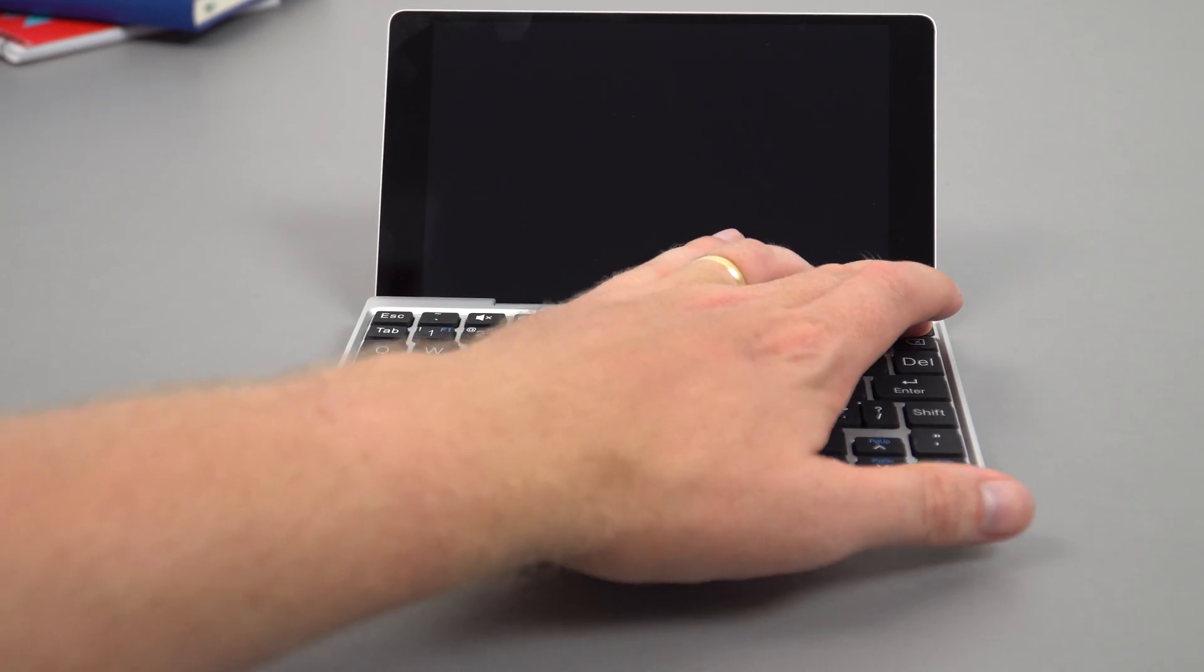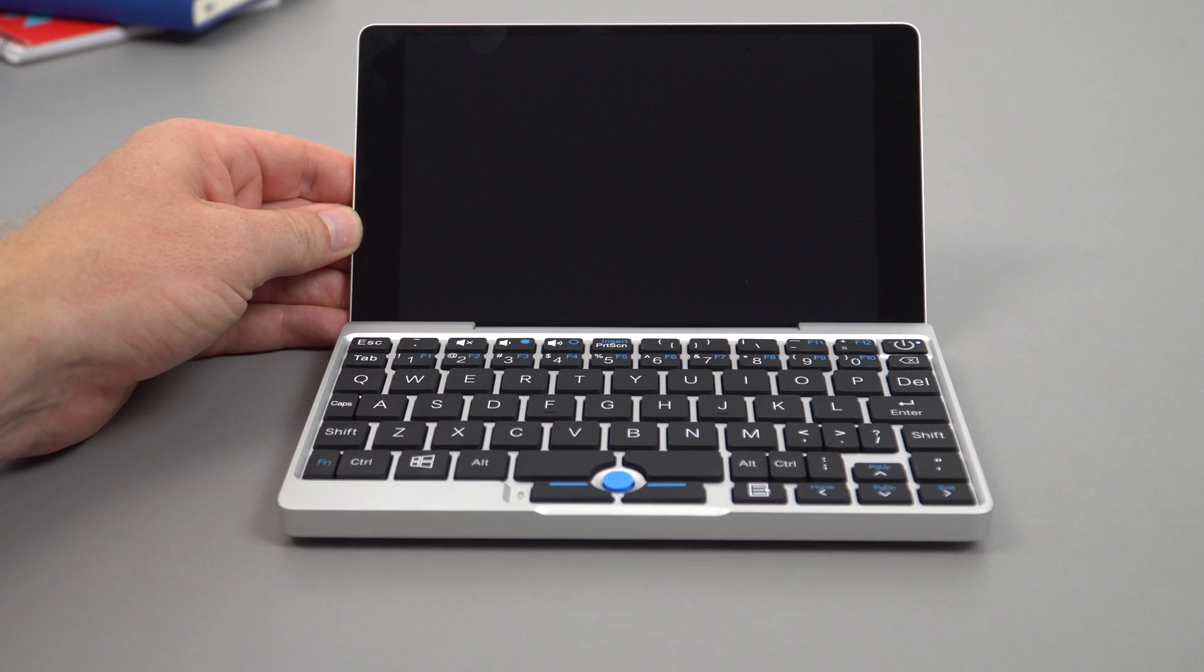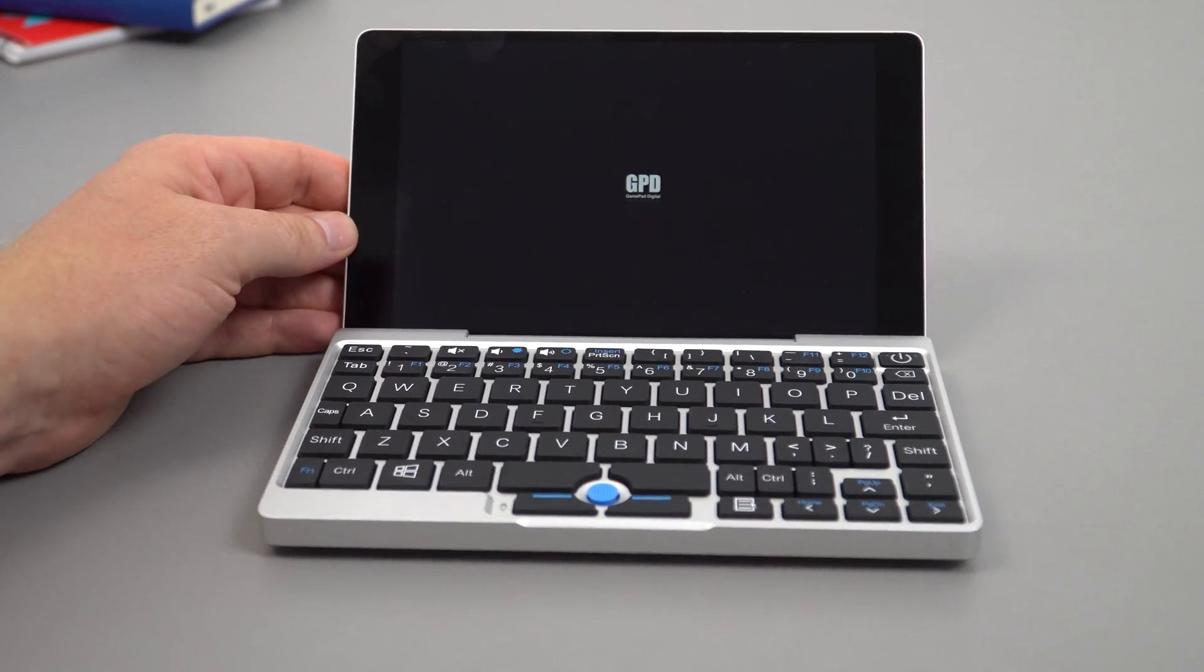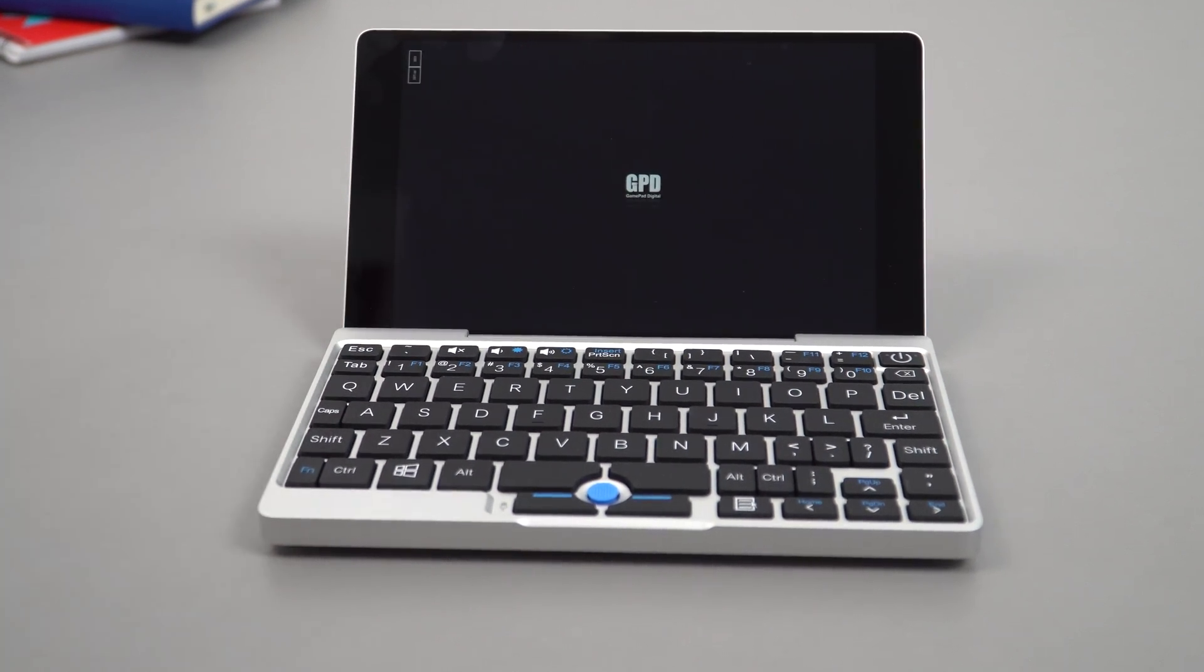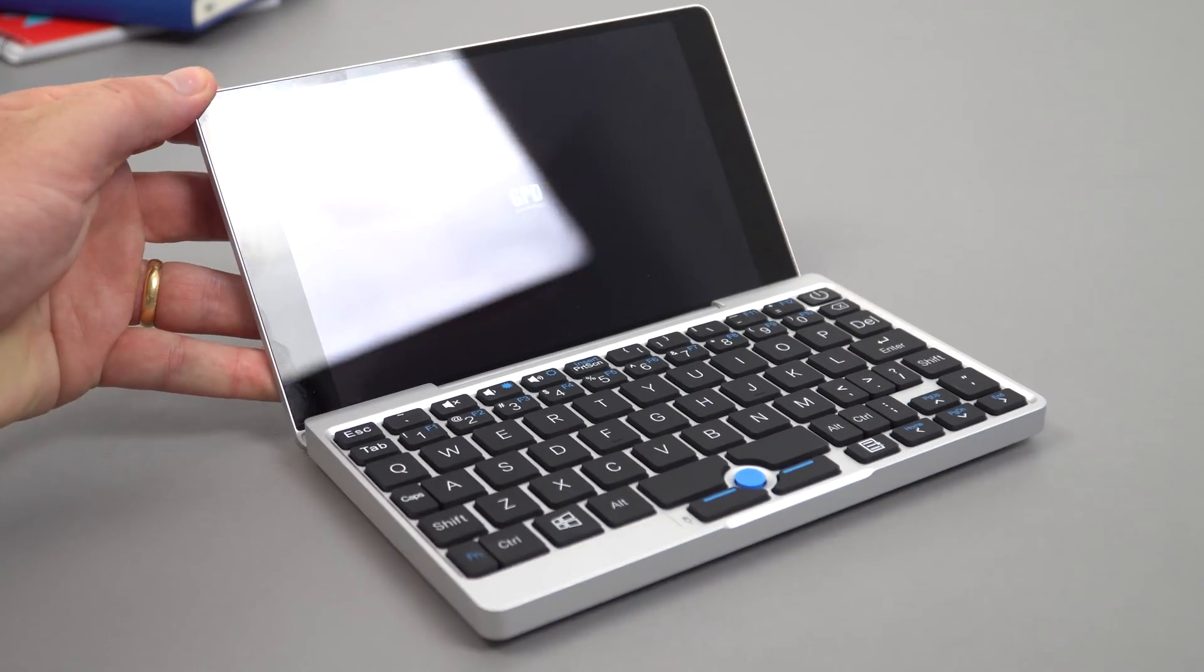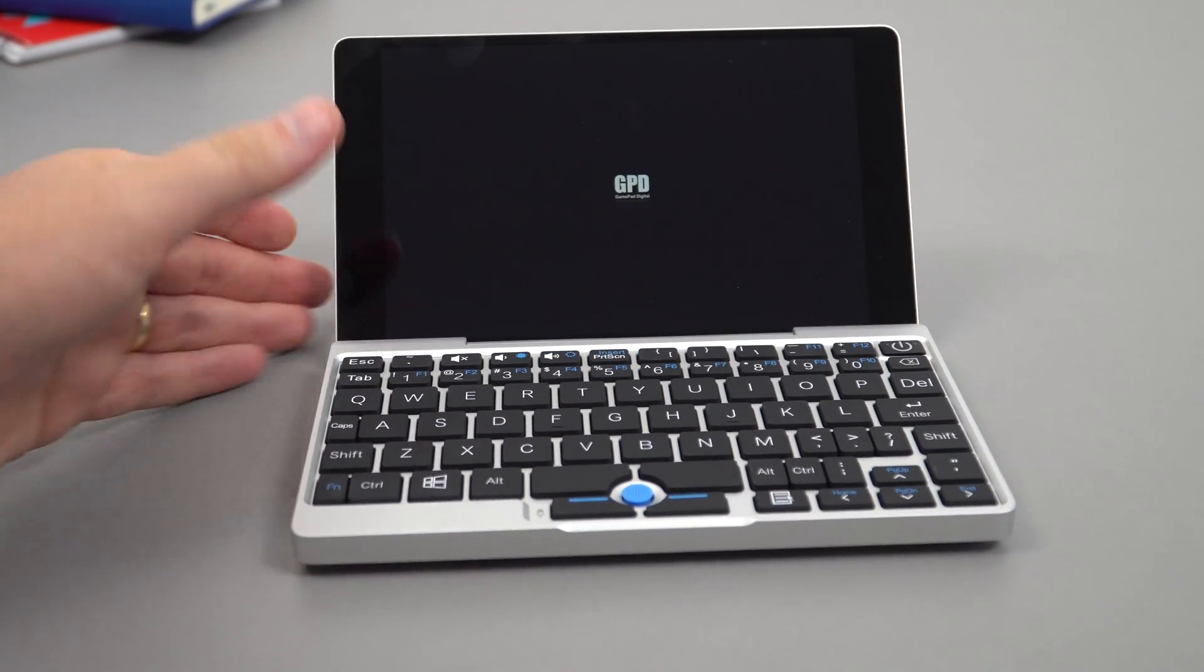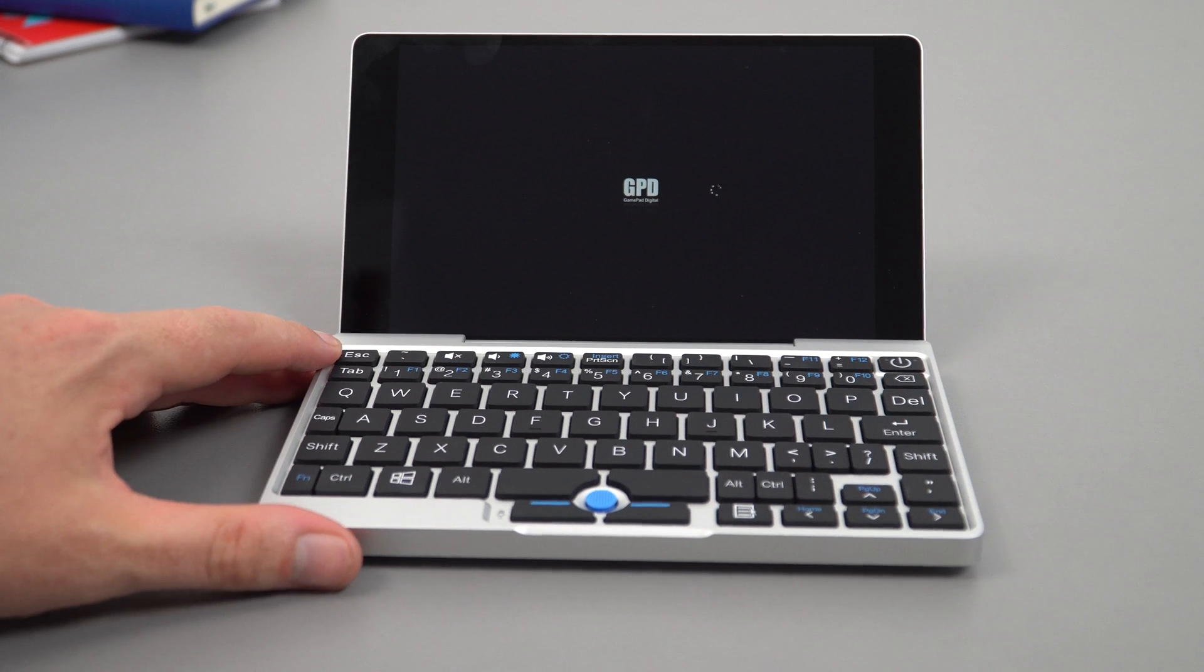That screen looks to be fully laminated. Yeah, I think it's safe to say that is fully laminated, which is great.